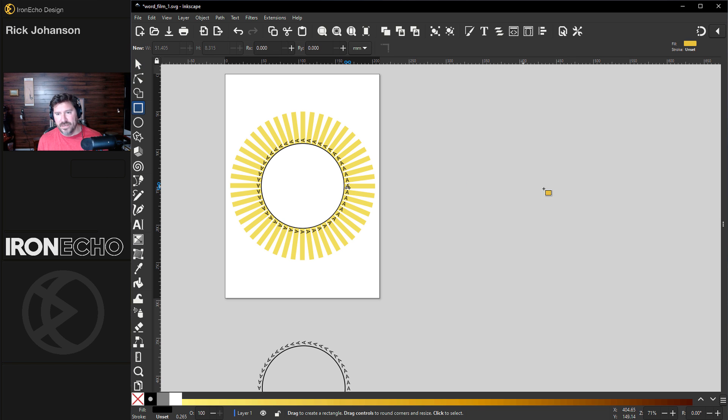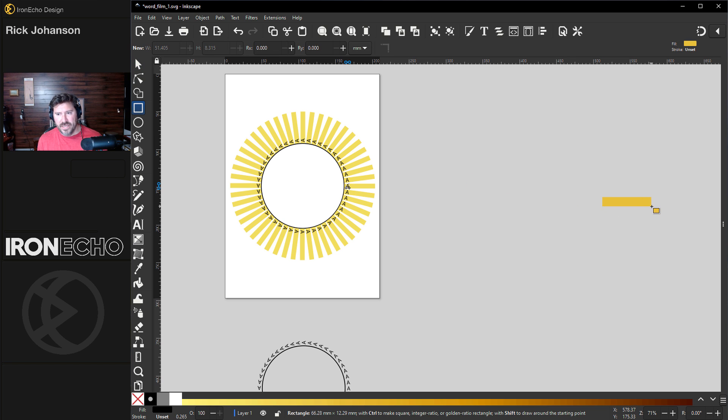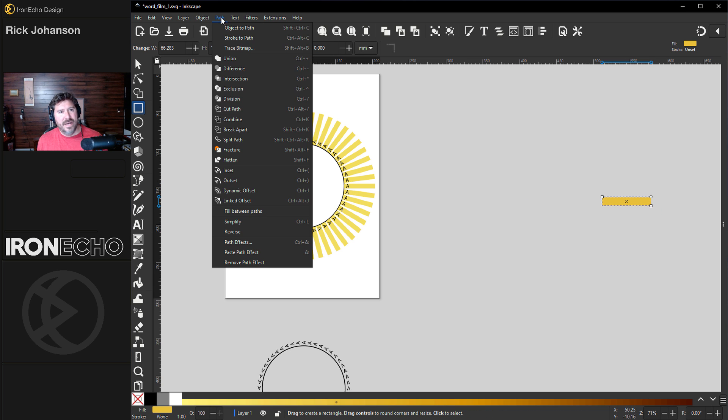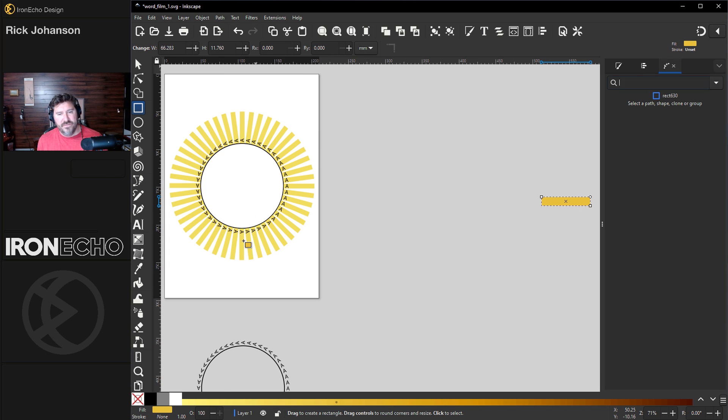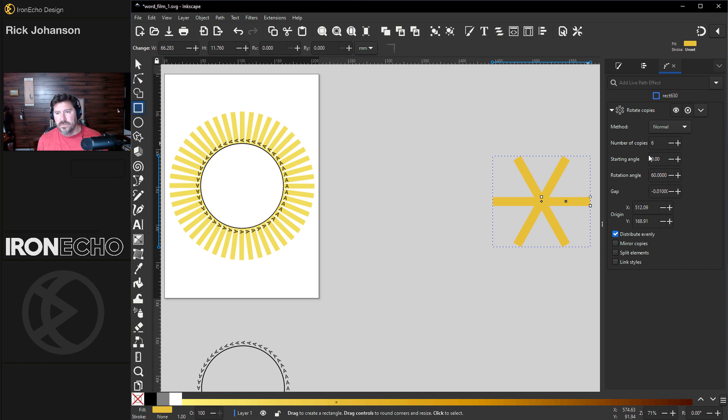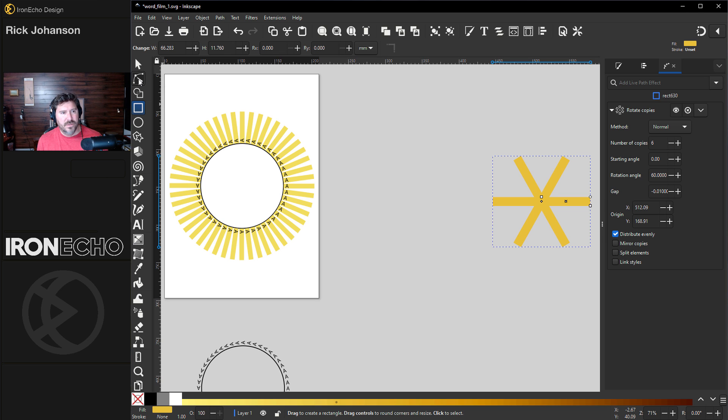Let's start by getting the rectangle tool, just roughly make a rectangle, could be any color you want, won't really matter, and then we'll go up to path, path effects, and we'll type in rotate copies.